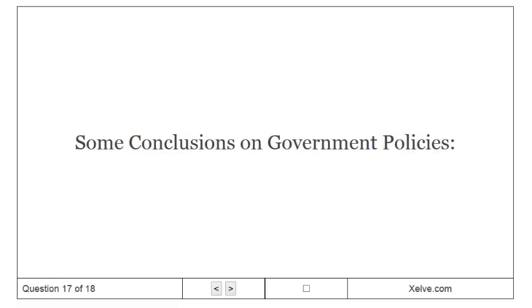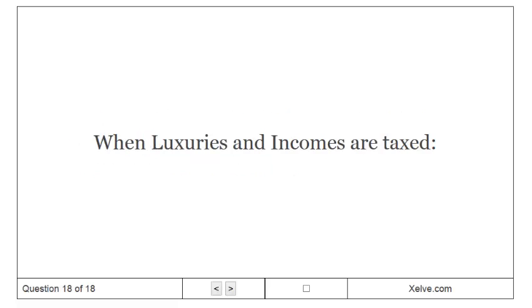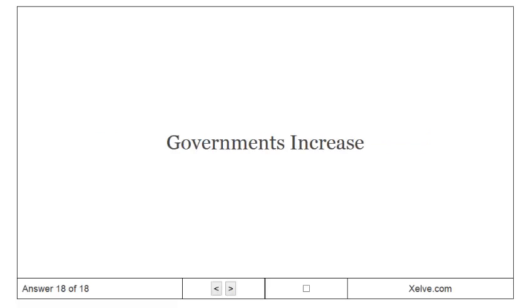Some conclusions on government policies. Price floors, ceilings aren't efficient. Taxes cause inefficiencies. Governments make inefficiencies in the market when luxuries and incomes are taxed. Governments increase.